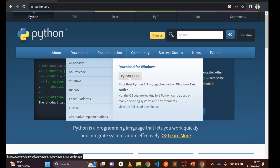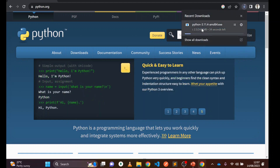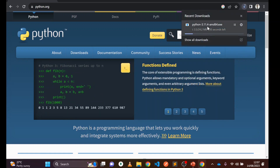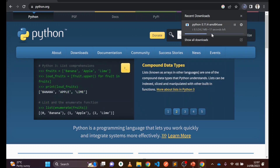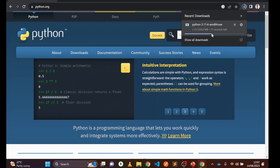Please download the latest version of Python. Click on the Python download button. You can see that Python 3.11.4 is being downloaded. It may take a few seconds — it depends on your internet speed.